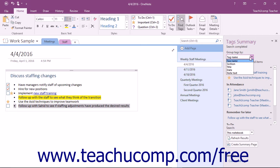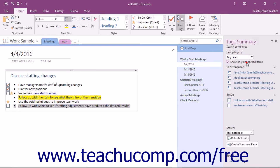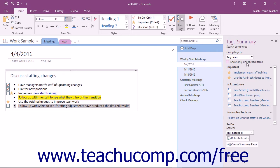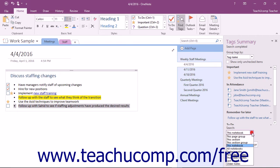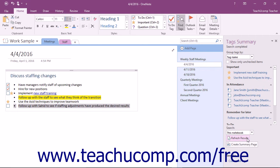You can also choose to display only tags that have not been checked as completed by selecting the checkbox for Show Only Unchecked Items. At the bottom of the pane, you can use the Search dropdown to choose where to search for tags from the dropdown list of choices. If you make changes to the grouping or search settings, you can click the Refresh Results button to show the changes in the Tag pane.